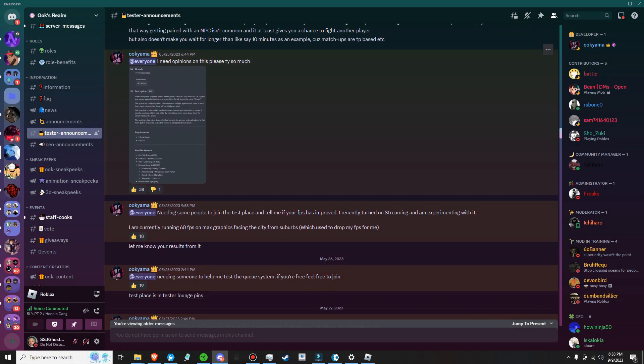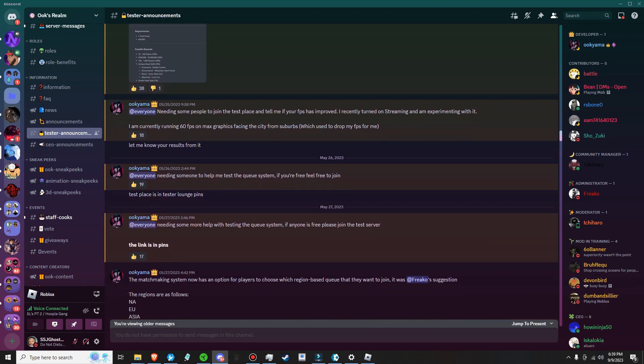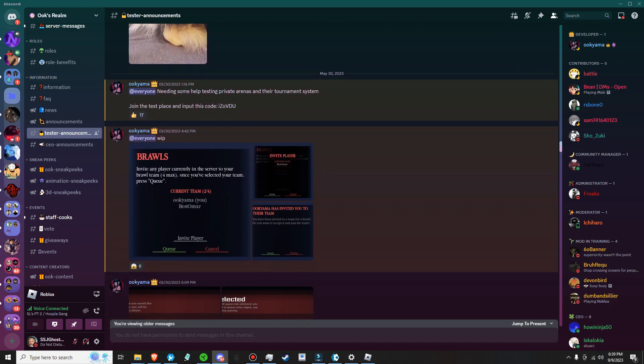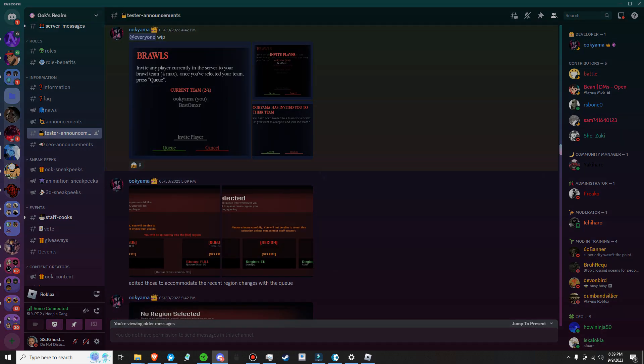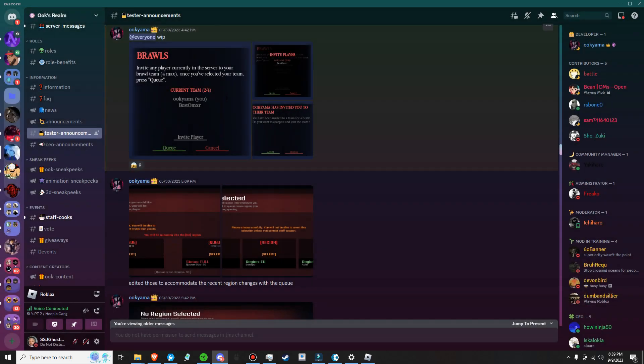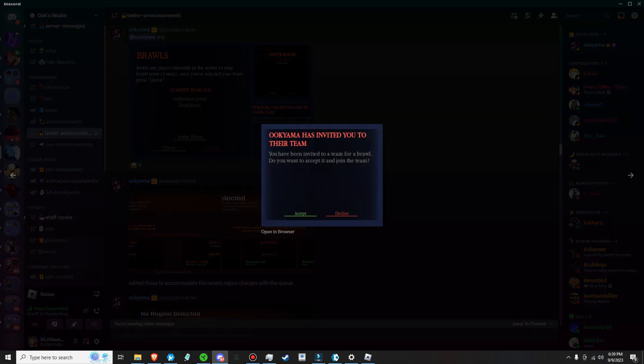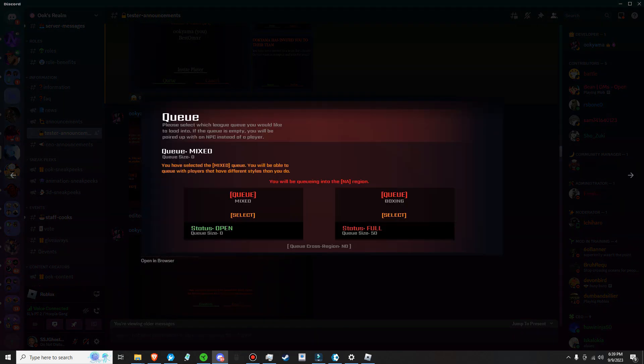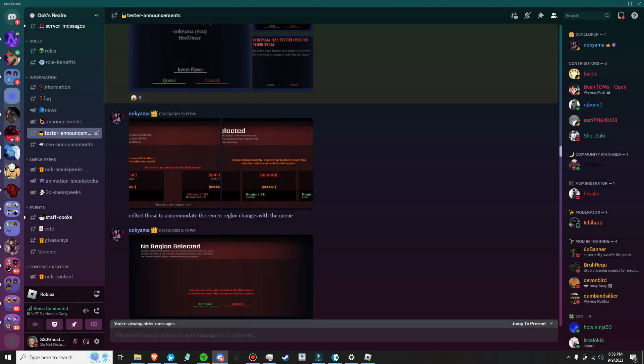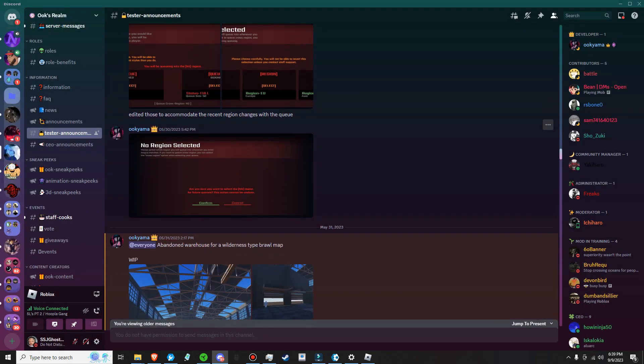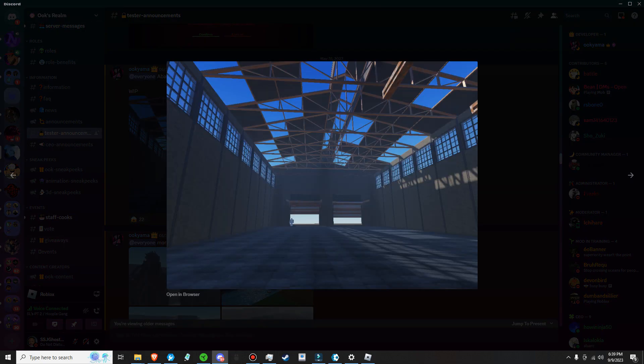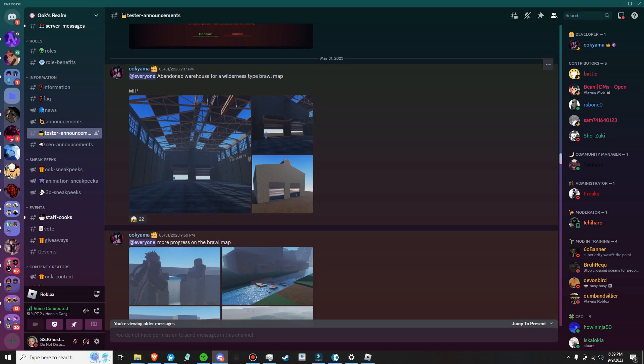It's pretty cool how much he has progressed. I'm just gonna go down, I don't want this video to be too boring because this is a lot of information. Brawls: invite players currently in your server to brawl team. Once you have selected your team, press Q so you get to queue up in a lot of matches. Once you accept it, get up in there and queue size, confirm it and then y'all gonna be ready to go. Abandoned warehouse for wilderness type brawl map. These are the maps that he has for brawl matches, which is a W.